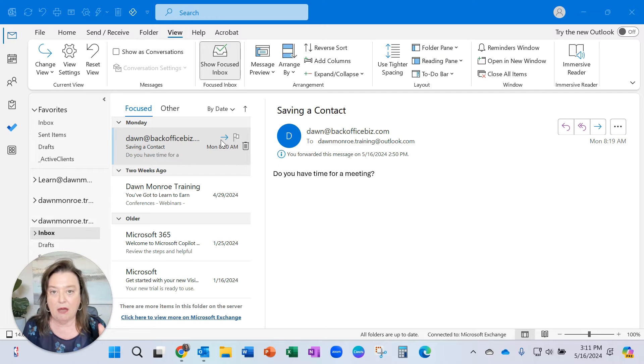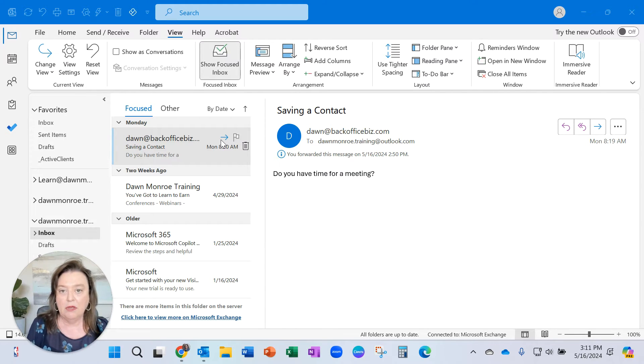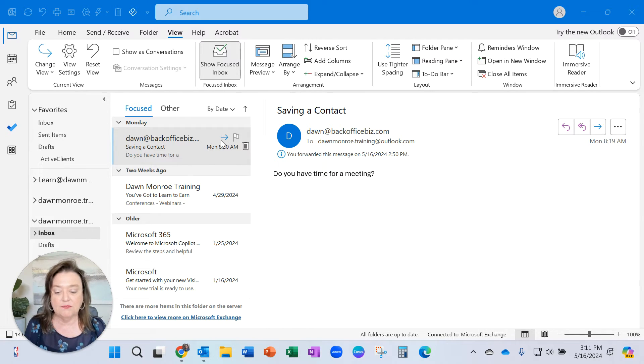In the account I'm on right now, I am using the old Outlook for the desktop. So if you are in this version...